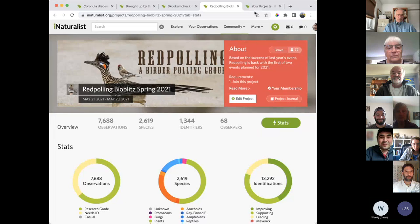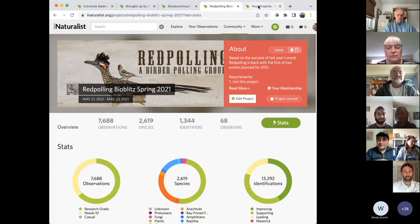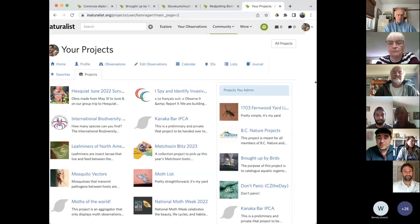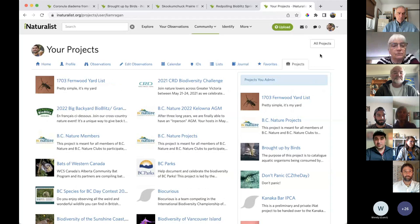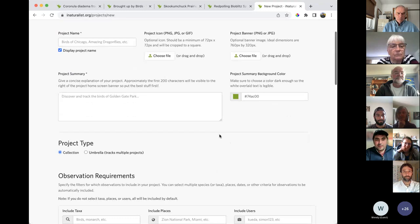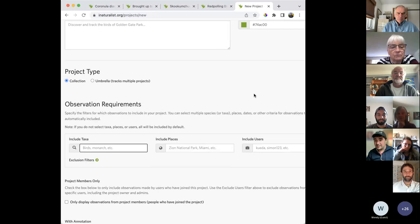I wanted to demonstrate quickly just how easy it is to make these projects. Before I turn it over to Anne and James, I'm going to show us how to create a project — and I thought it would be fun if all of us could create one together right now. So we're going to go to Projects, start a project, and I want a consensus from people of what we're going to look for. This will be a collection project. Let's start with taxa — if someone wants to unmute themselves and give me any taxa: birds, butterflies, comb jellies, nudibranchs, whatever you want.